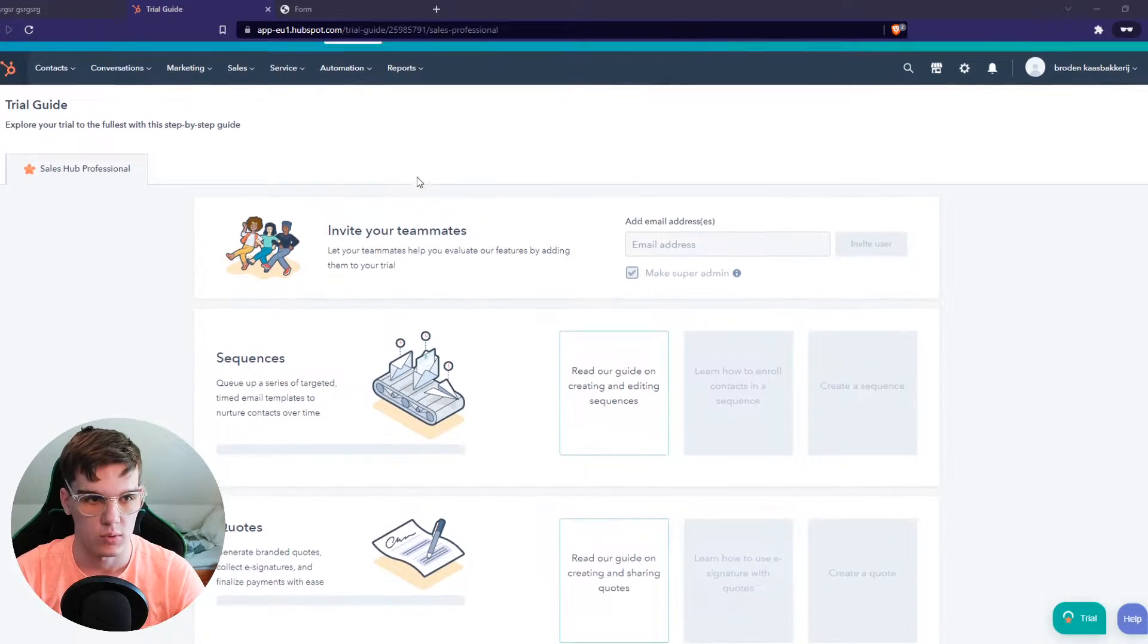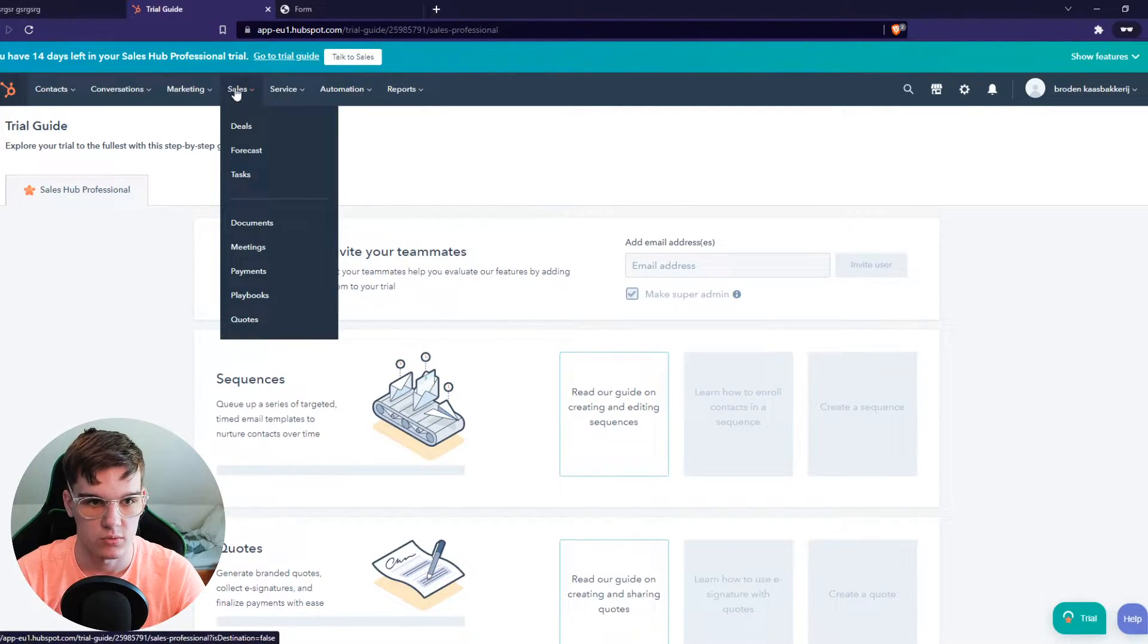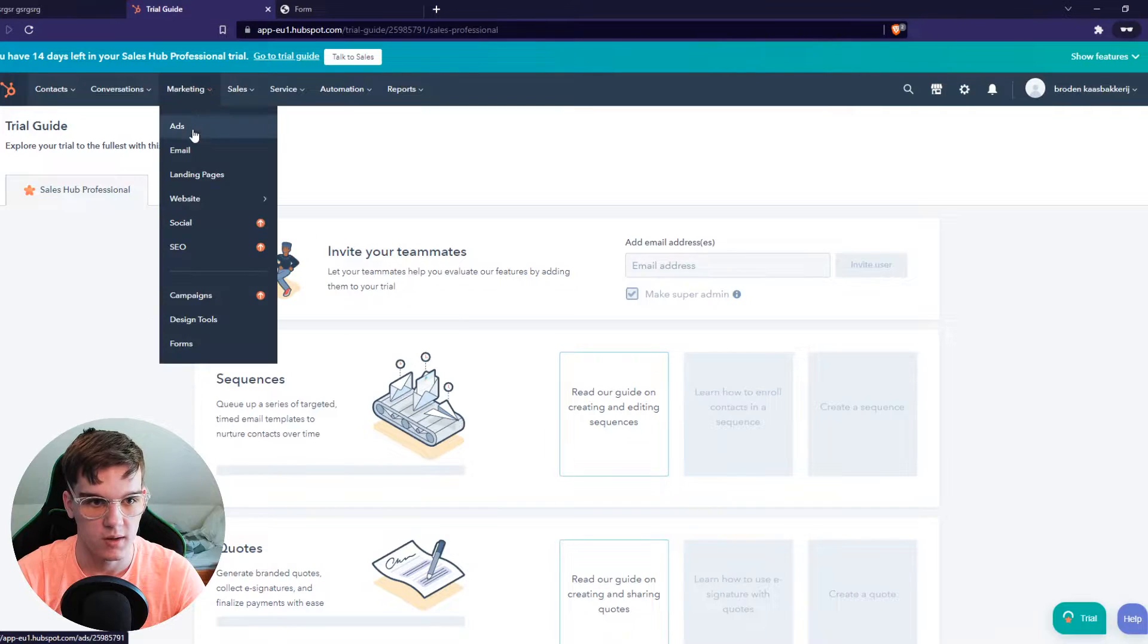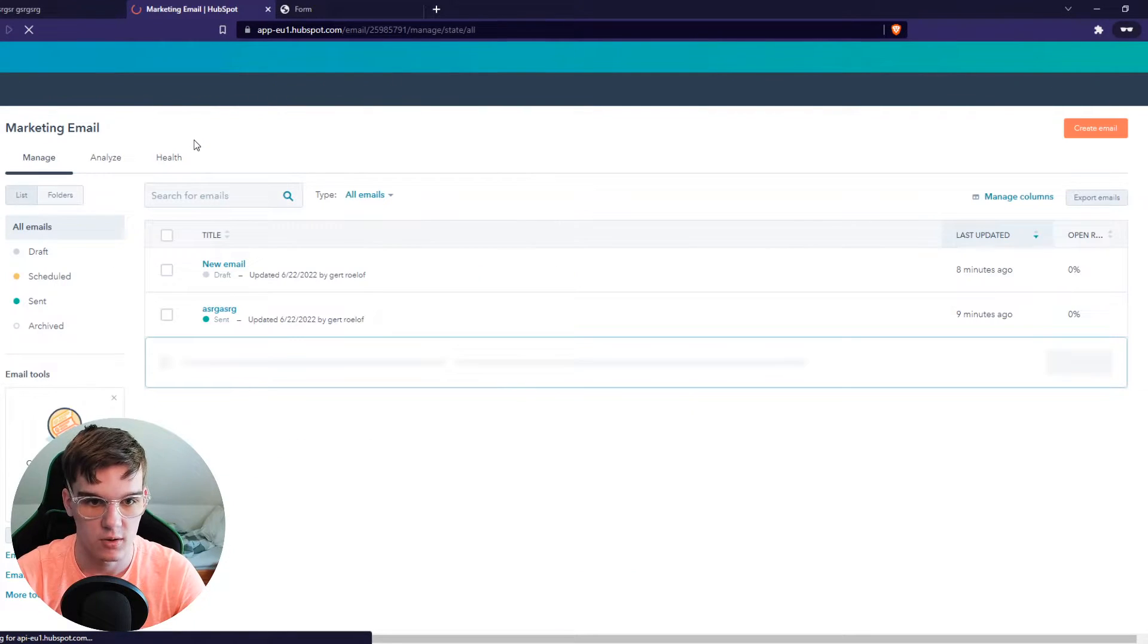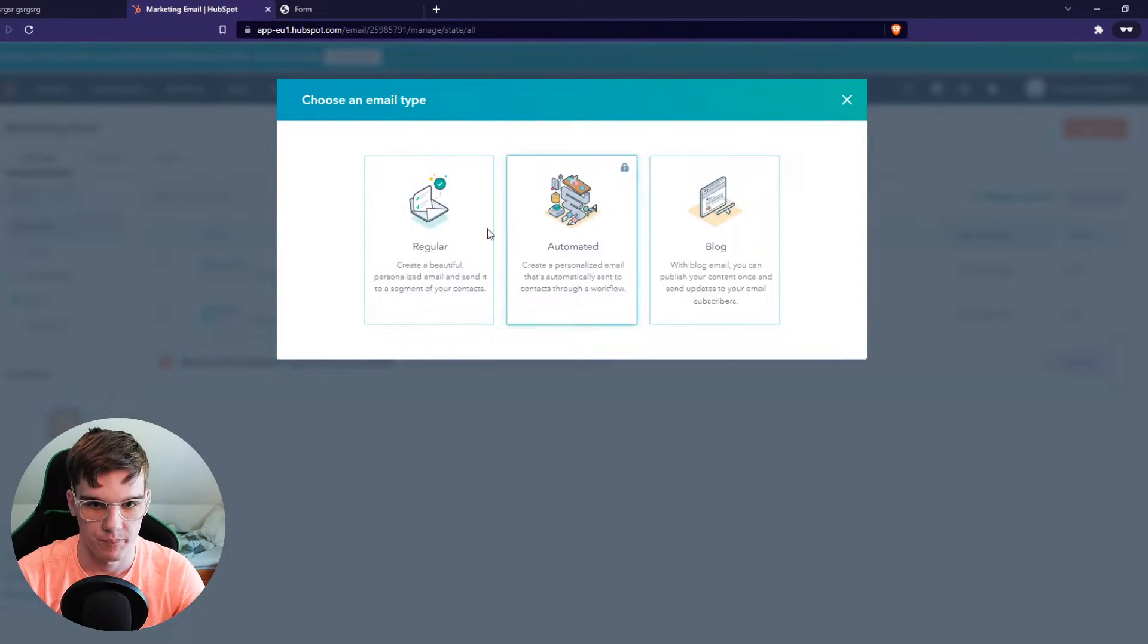What you want to do, you want to go to HubSpot, of course, then go to Marketing, Email, and let's create a new email.